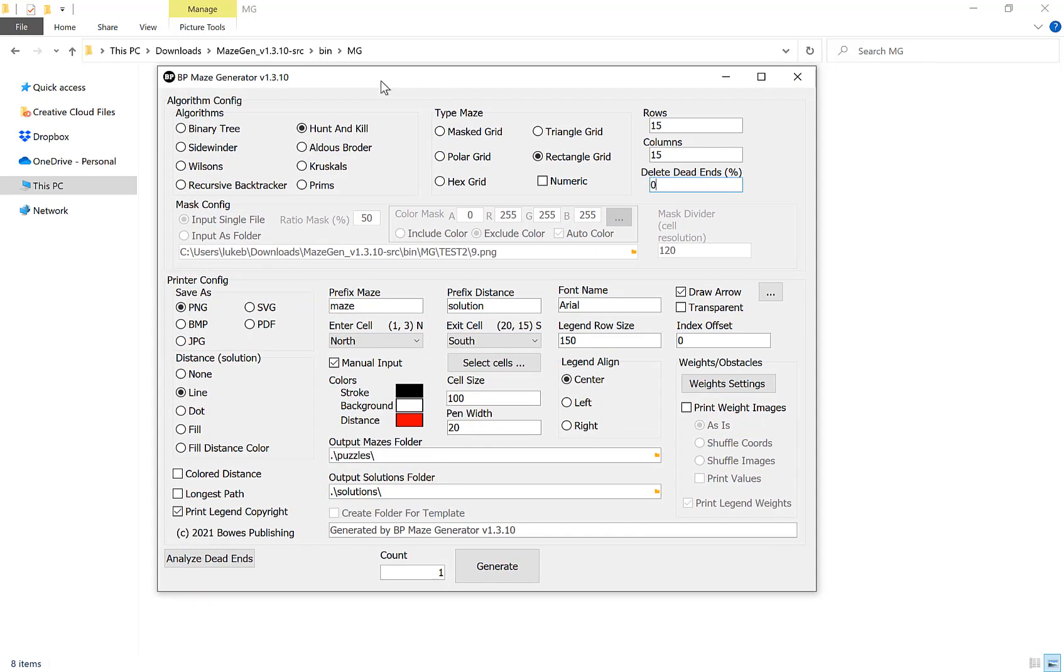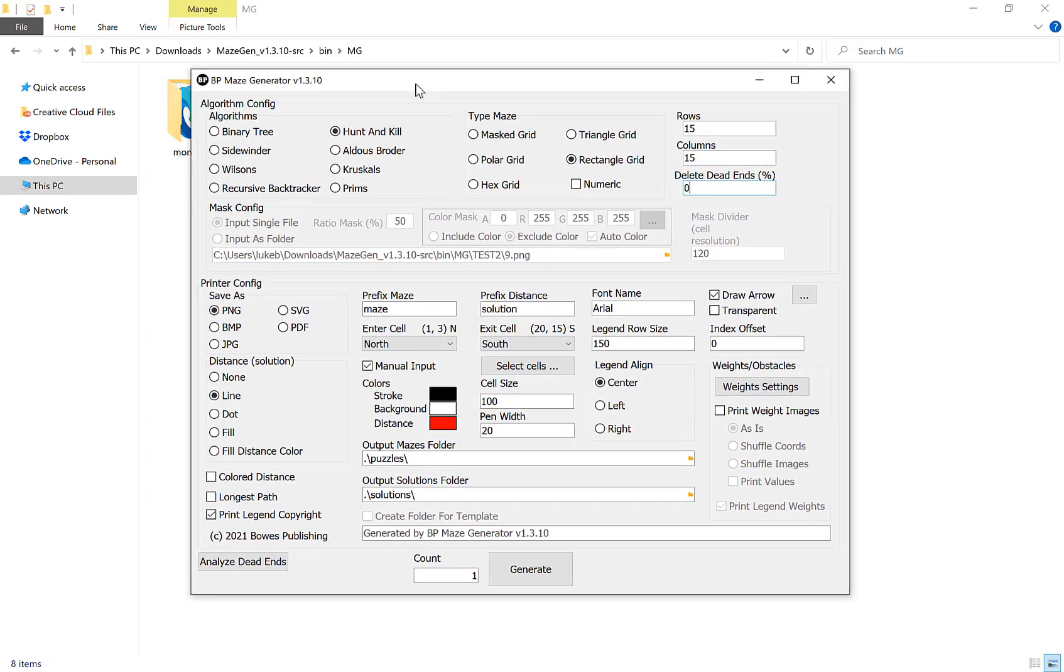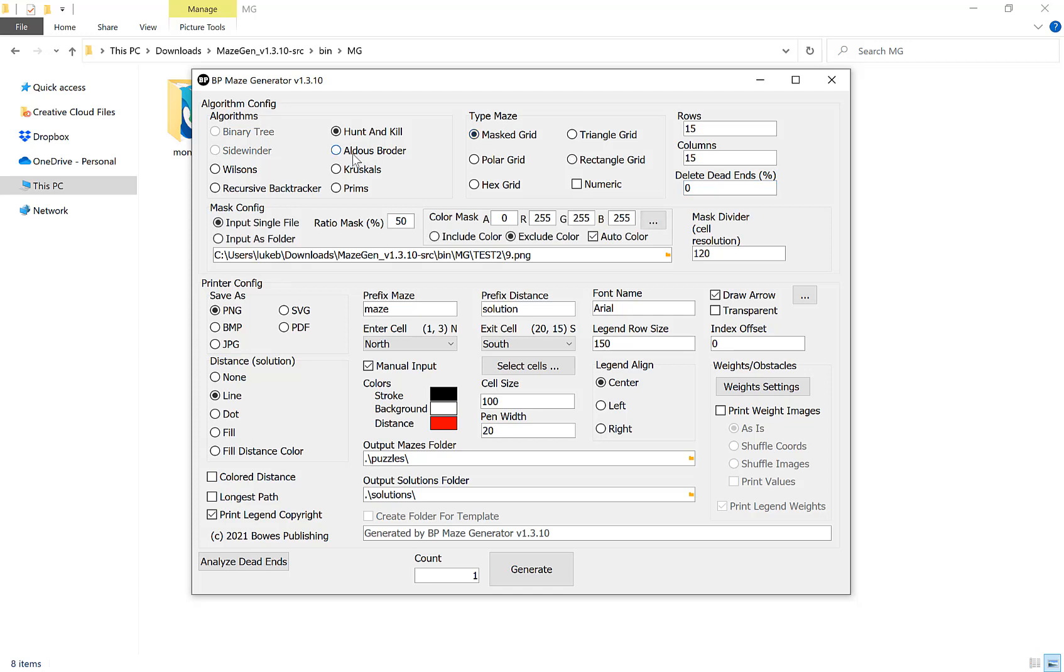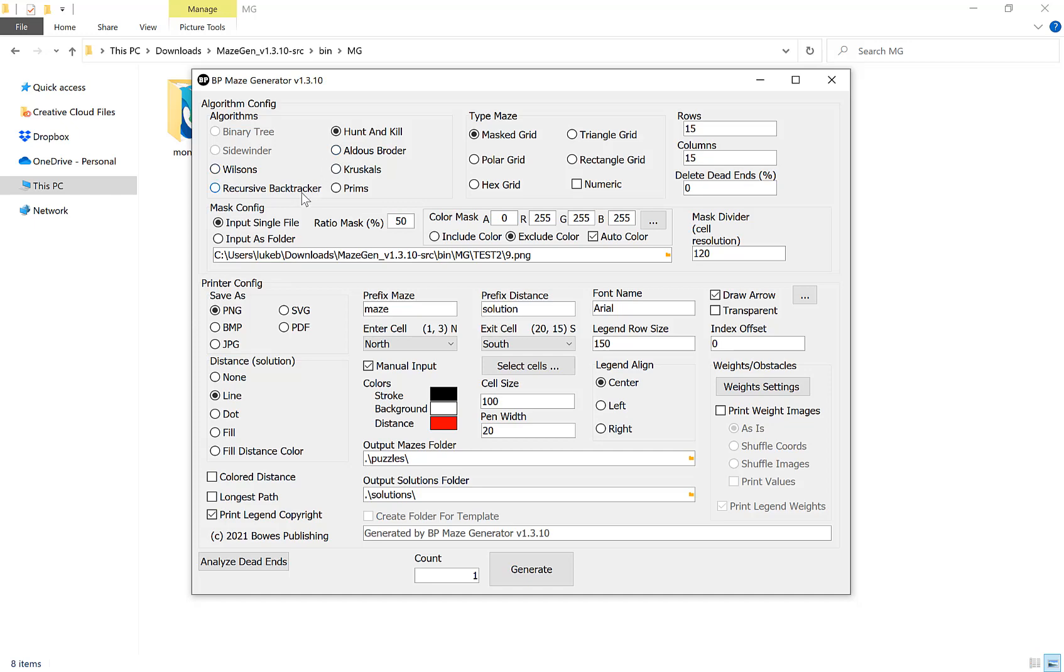The first thing you want to do is select masked grid and the type of maze, then choose your algorithm. If you're not sure what algorithm to choose, please watch my video on it and do your own research because they are quite complicated to explain. But for this example and for most people, it won't matter too much which one you choose.